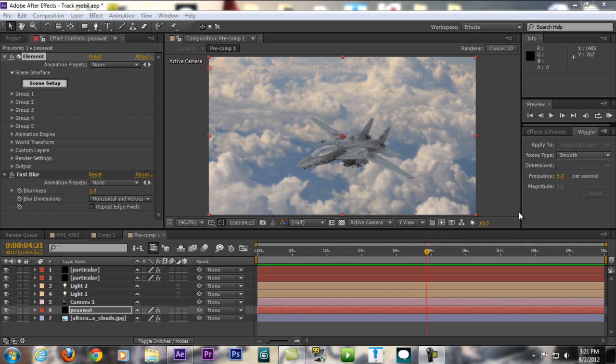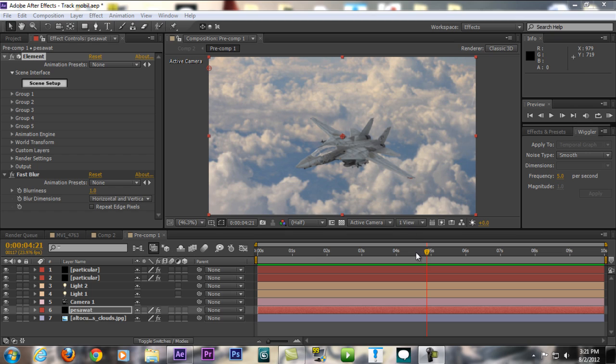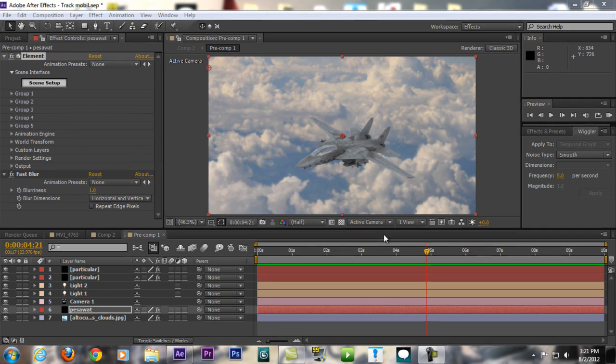Hey guys, Tara from TaraArtsMovie here. Today I'm so excited because I'm going to be reviewing a very cool third-party plugin for After Effects from VideoCopilot called Element 3D.